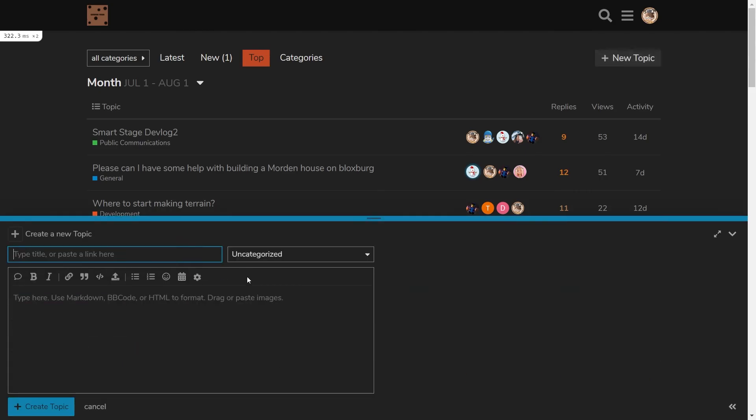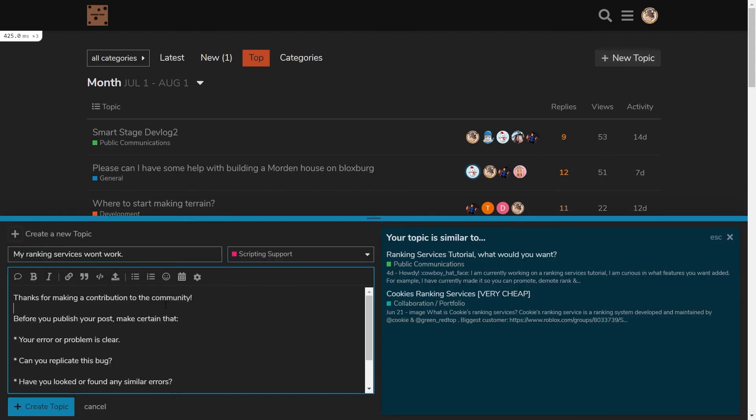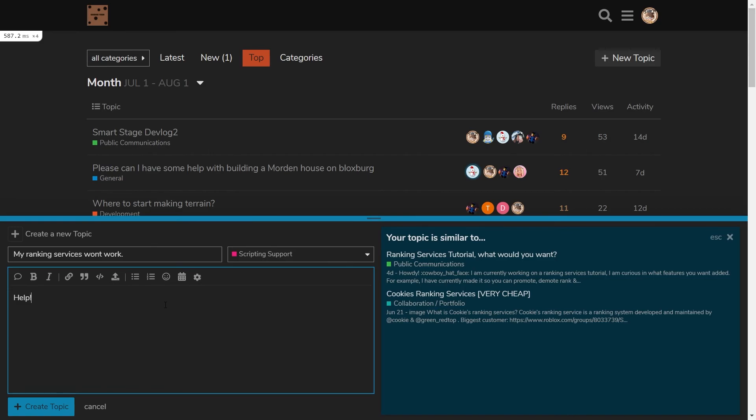If anything goes wrong at any time, feel free to make a scripting support post on our forums. And with that, thanks for watching. If you have any suggestions, please post them in the forums. And goodbye. Have a great day.